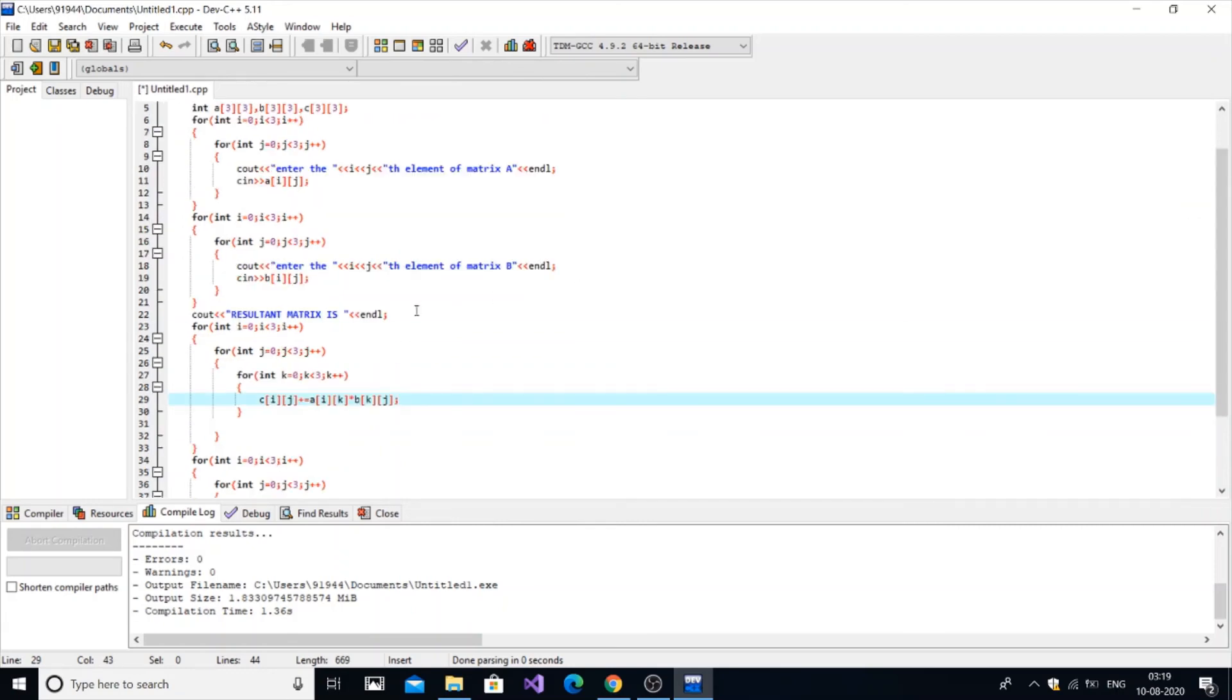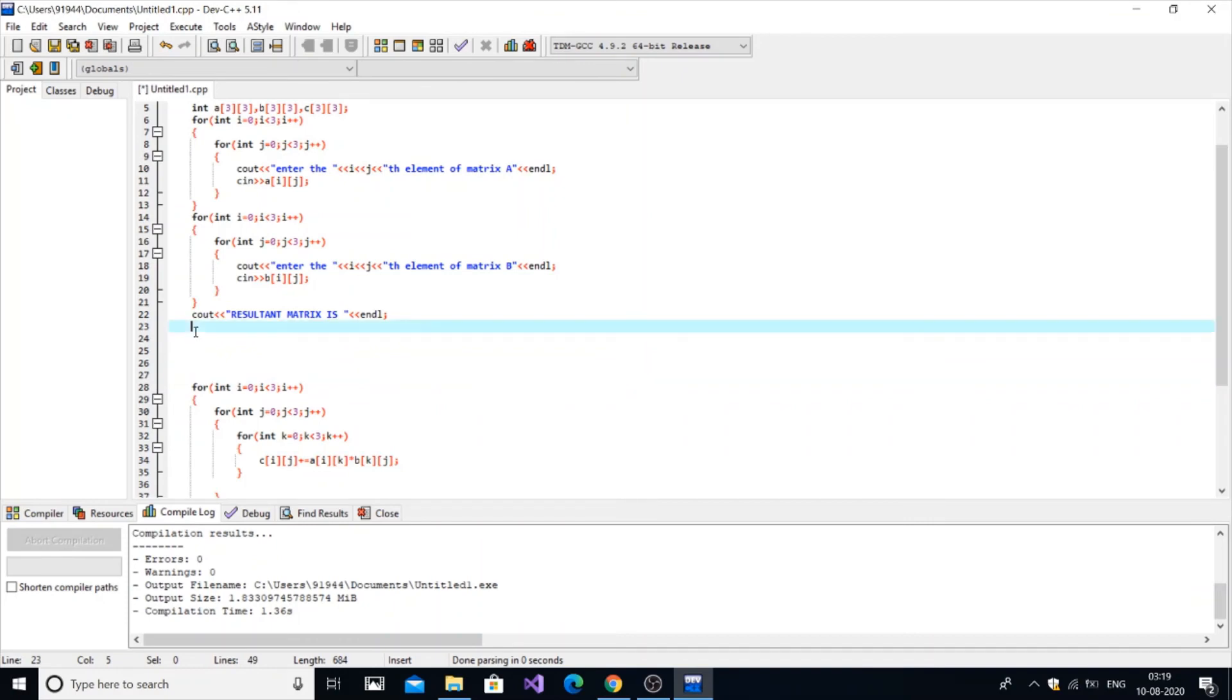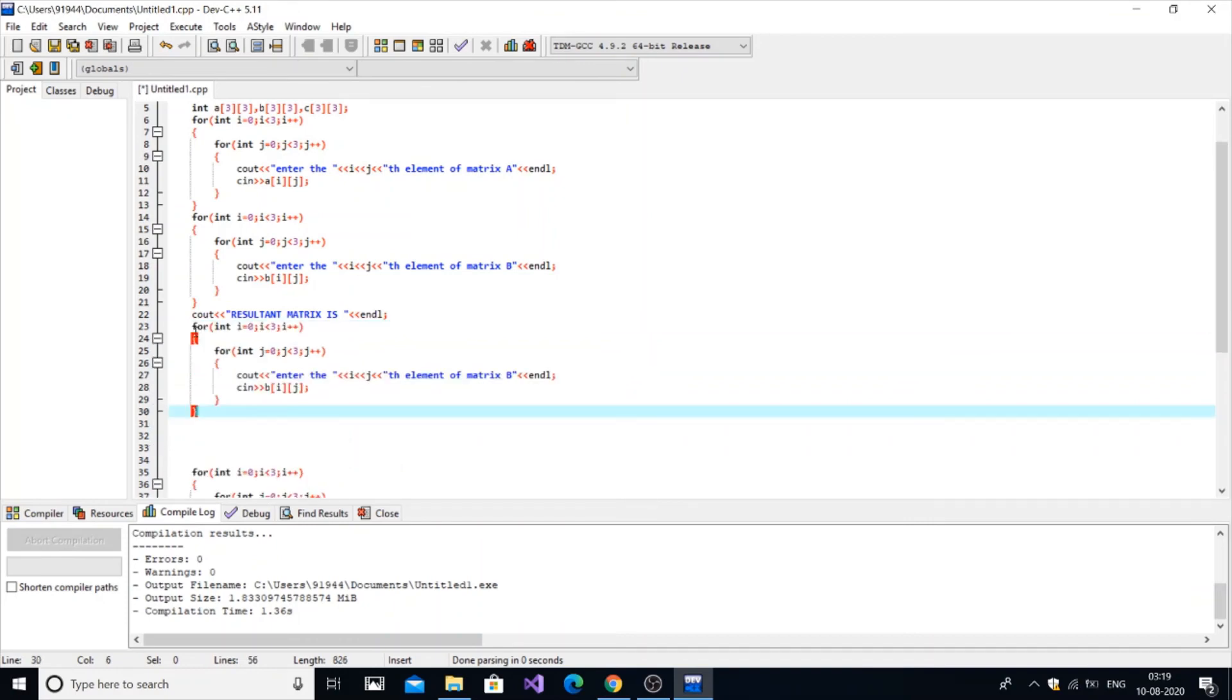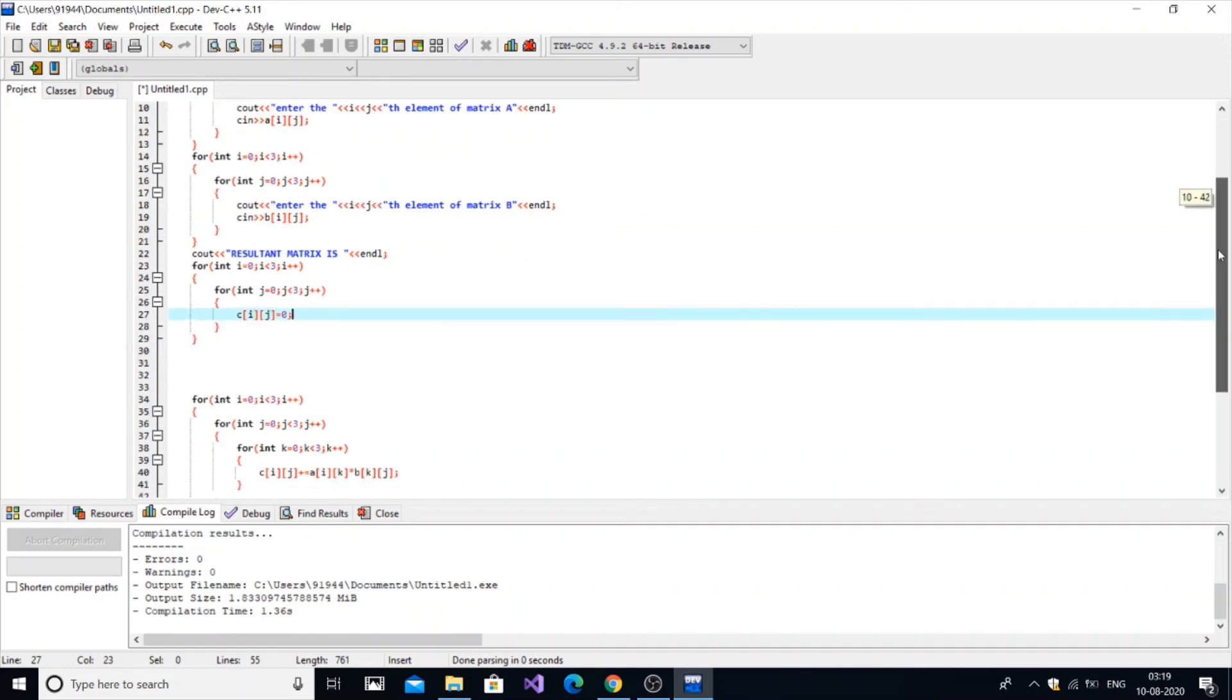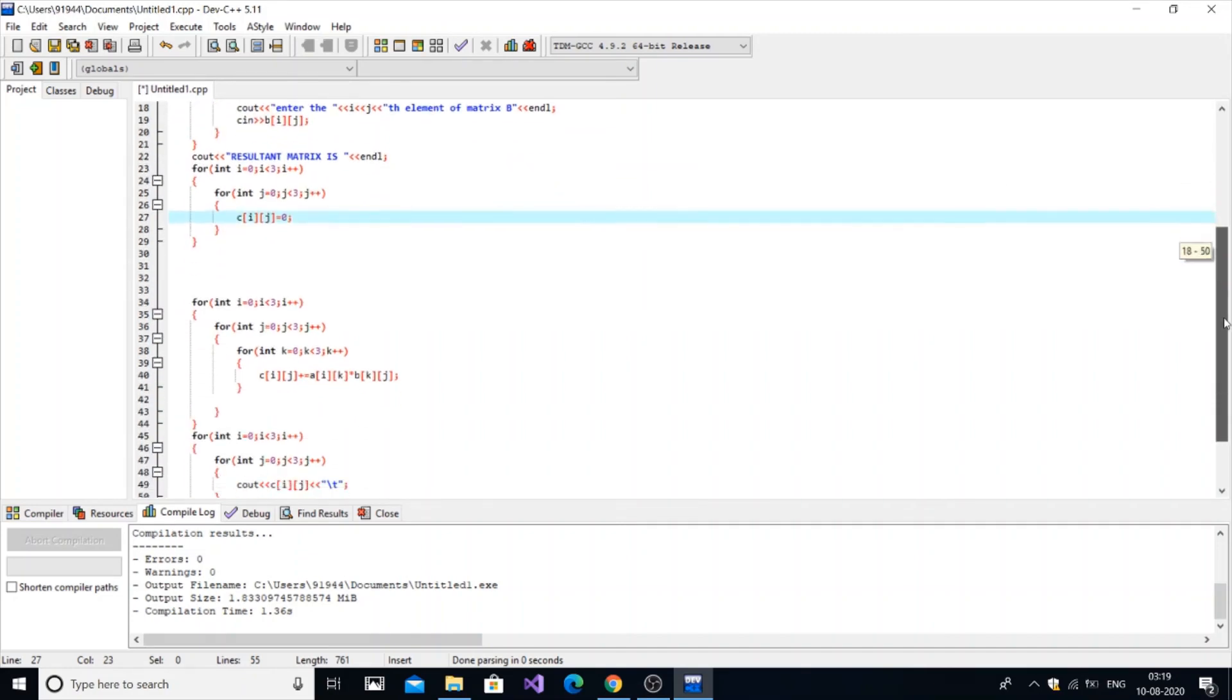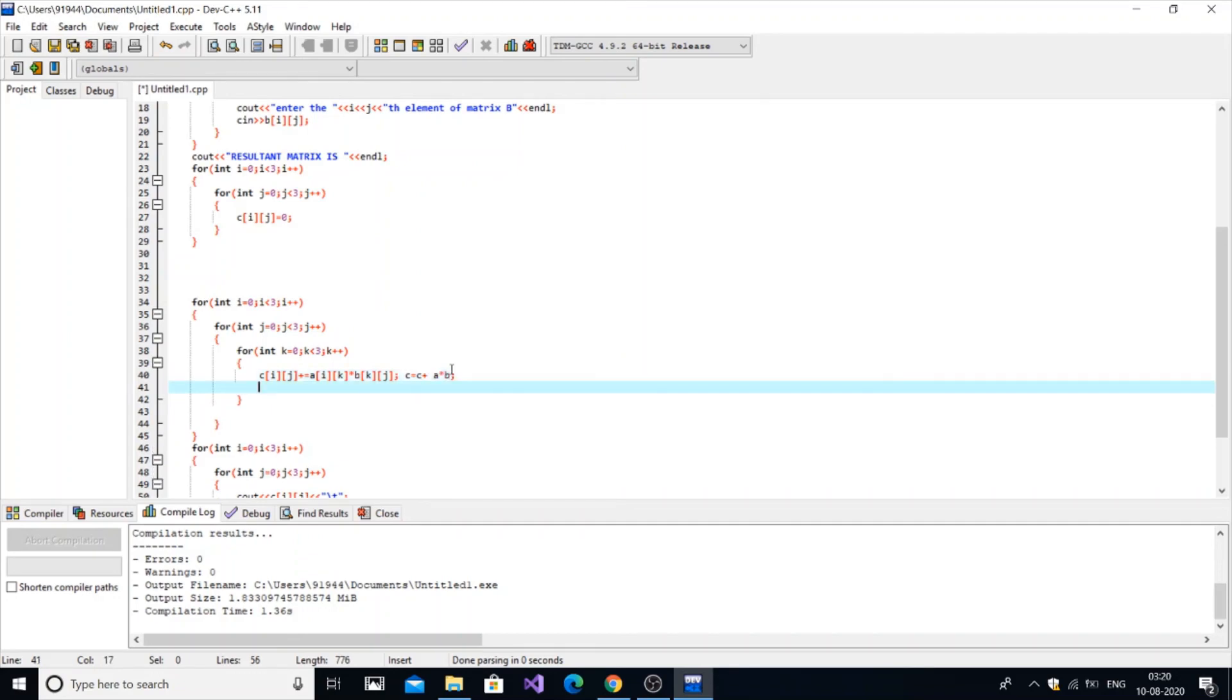Just go here, we've already copied the for loops, control V and paste and edit it. C[i][j] will be equal to zero. So we have assigned now all the element values of matrix C to zero. It's similar to sum equal to sum plus i where we initially set sum equal to zero. This is the reason, this avoids the junk value being automatically assigned to that variable.